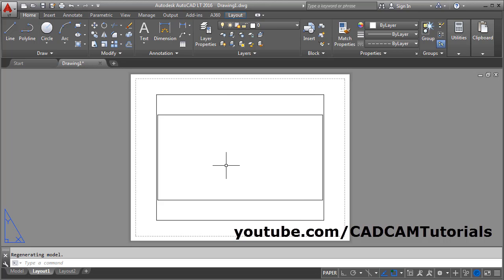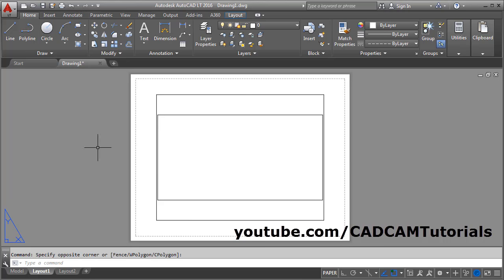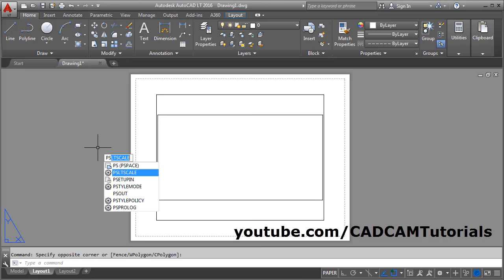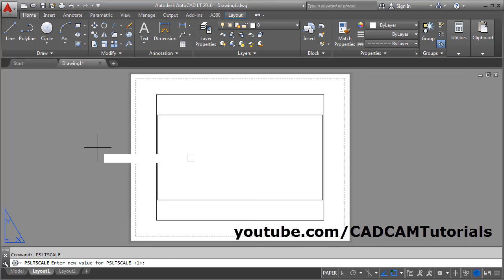To make it properly visible in Layout 1, go inside Layout 1. Then give the command PSLTSCALE, press Enter, and set the value to 0. Then press Enter again.